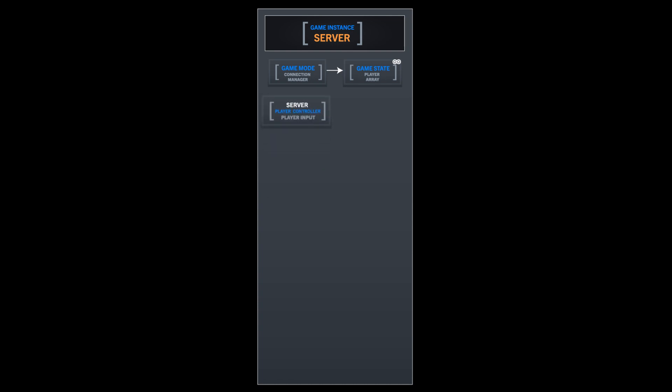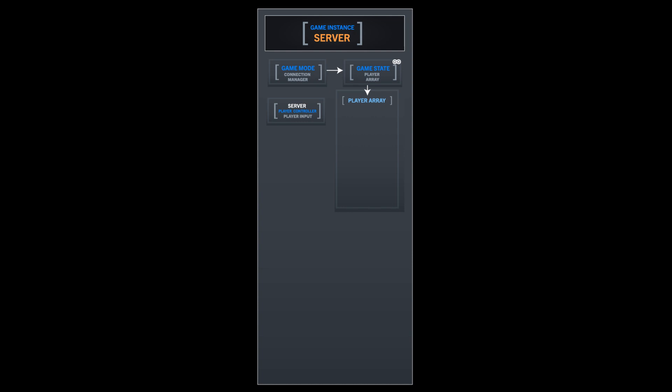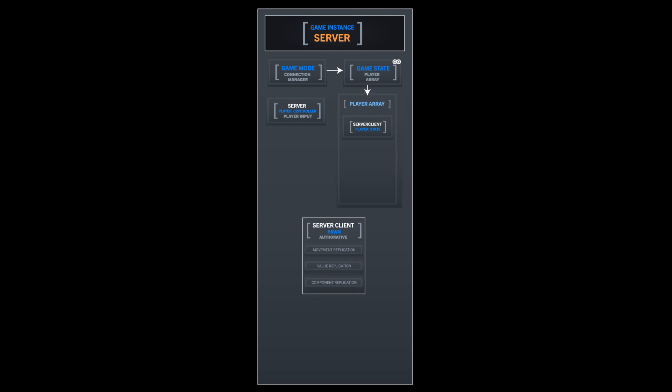Your player controller class is created and that gives you your input. Then your player controller will add your player state to your player array. We haven't covered the player state yet, but we will. Then you have your server client and you can possess a pawn. And that pawn then is what gets replicated. I've put a few there. There's like movement replication, there's value replication and there's component replication. Everything on that client there will be sent to other clients.